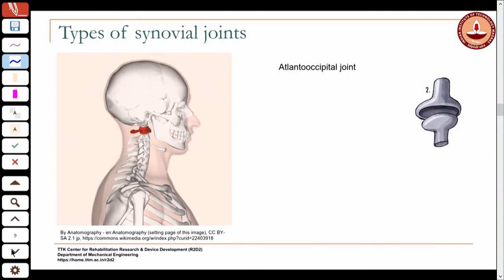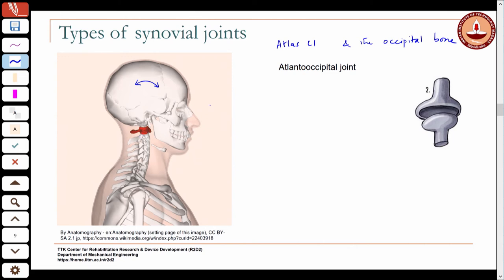The atlanto-occipital joint between the occipital bone of the skull and the atlas (C1) is the nodding motion joint. Because it is a condyloid joint it allows 2 degrees of freedom — some rotation in another direction as well. The axis with its dens projection allows the whole structure to rotate to cause head rotation in the transverse plane. The atlanto-occipital joint is a condyloid or ellipsoid joint.